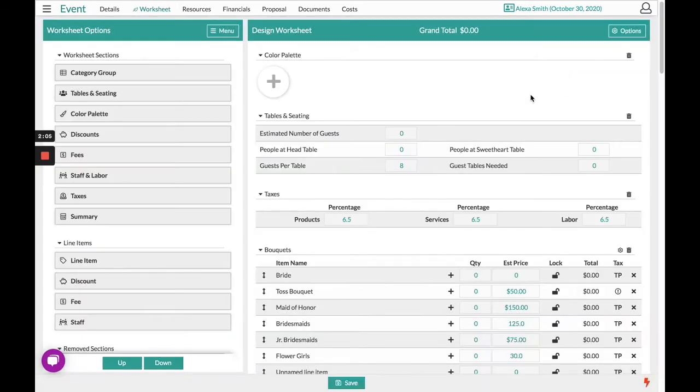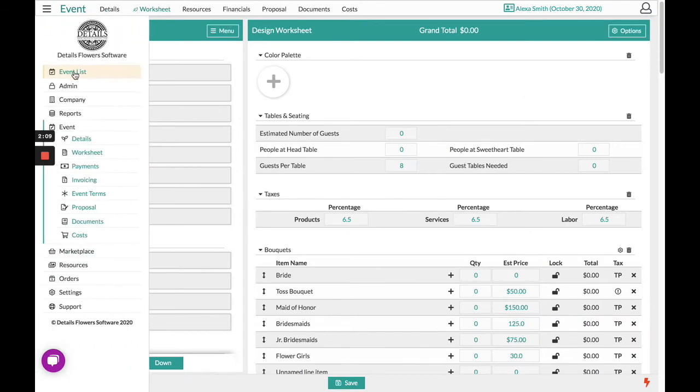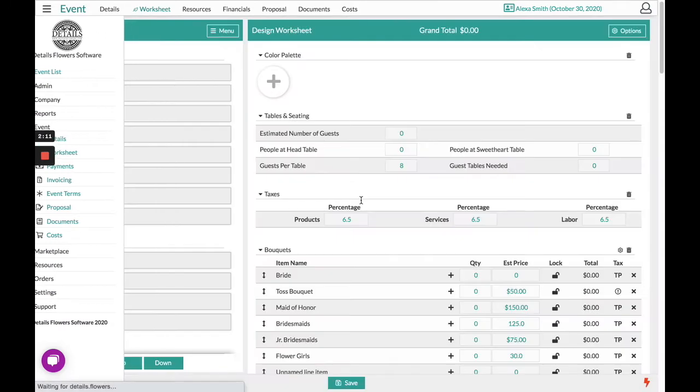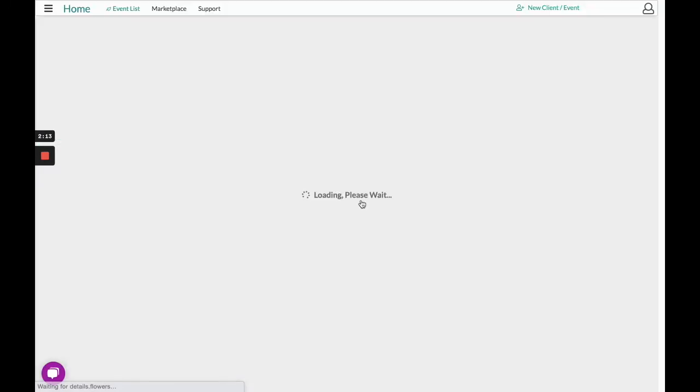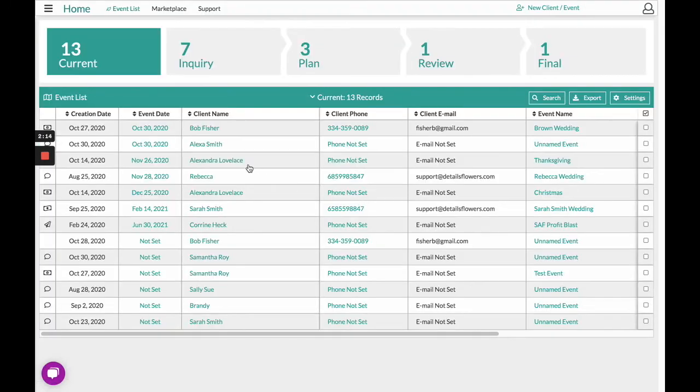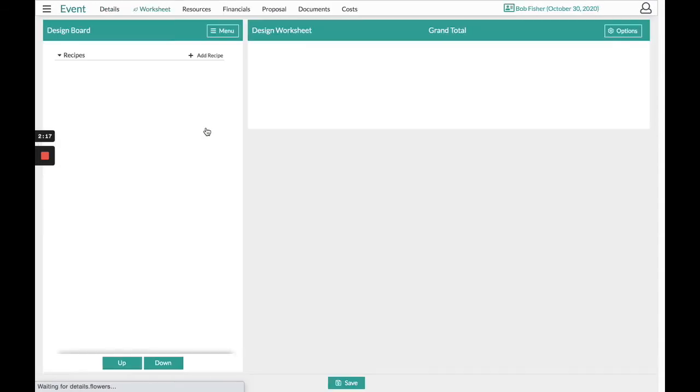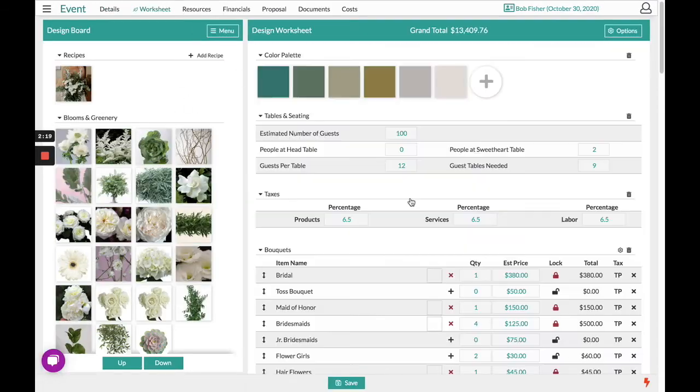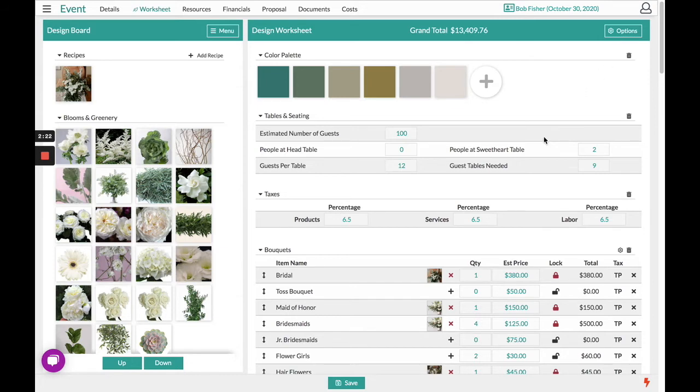Templates can also be Completed Events. For example, if I head to my event list and had an event that was completed that I wanted to use for Alexa, let's say Bob. Bob's event was beautiful and Alexa basically wanted the same scenario.